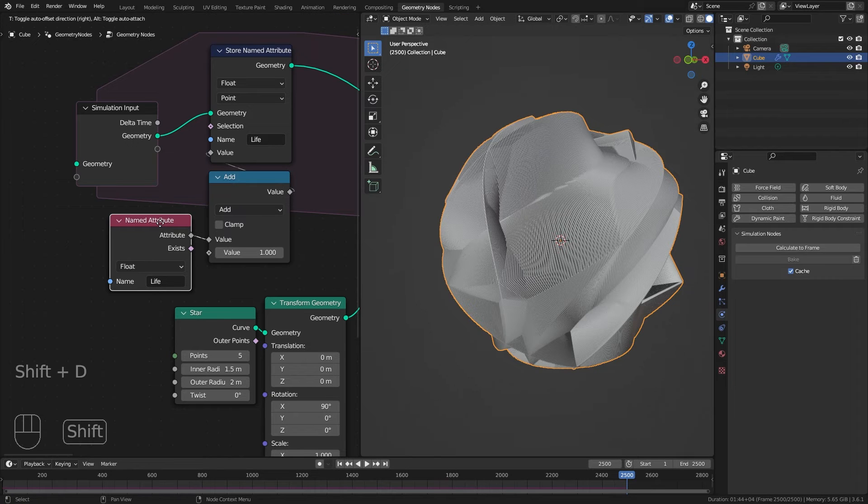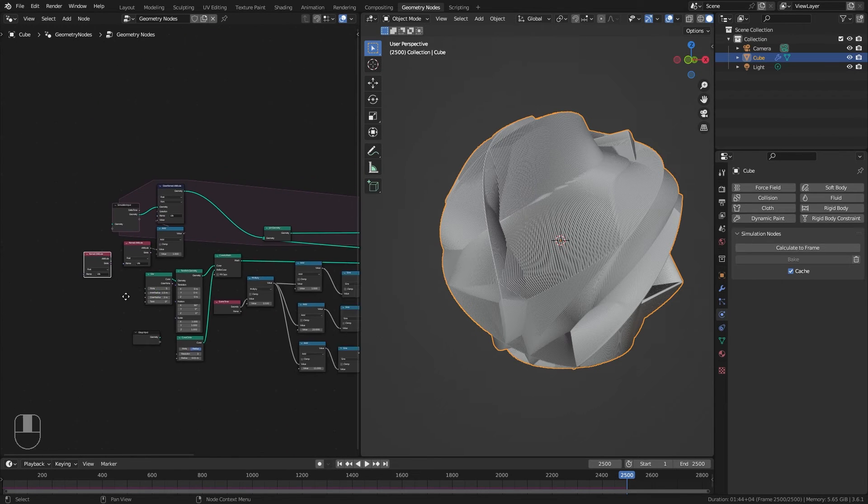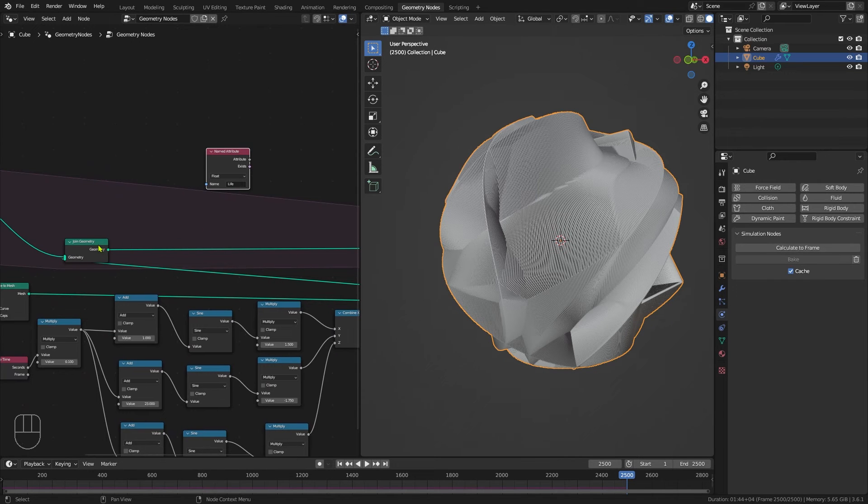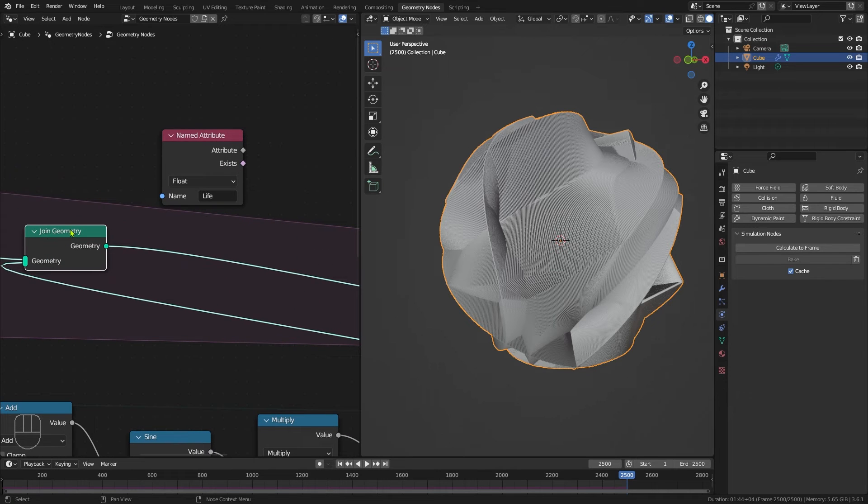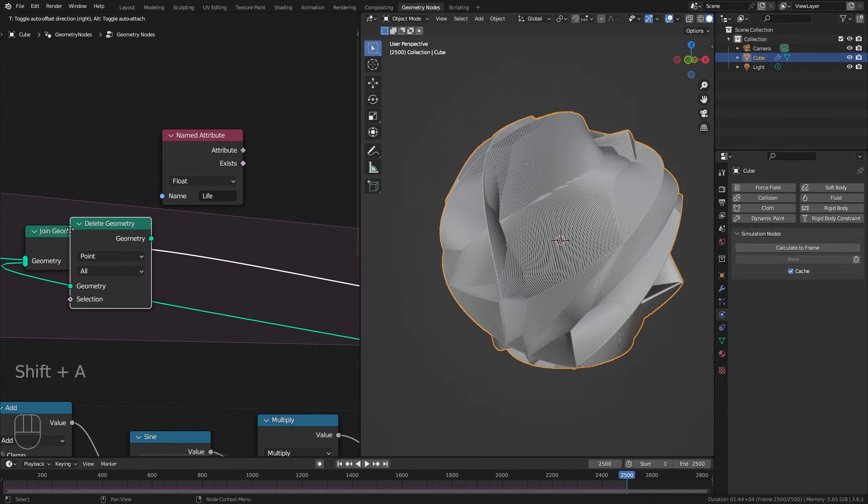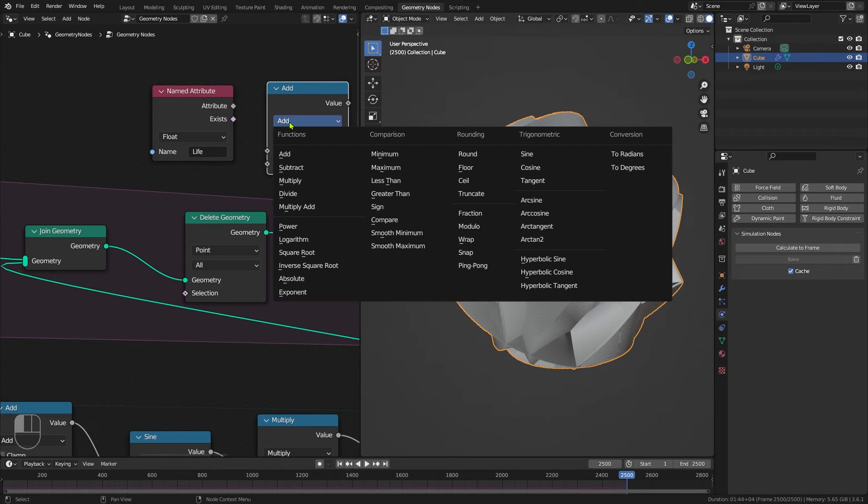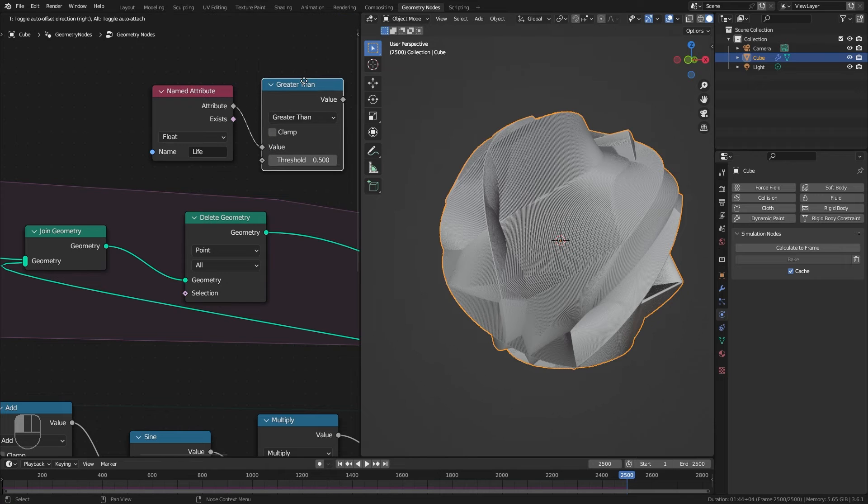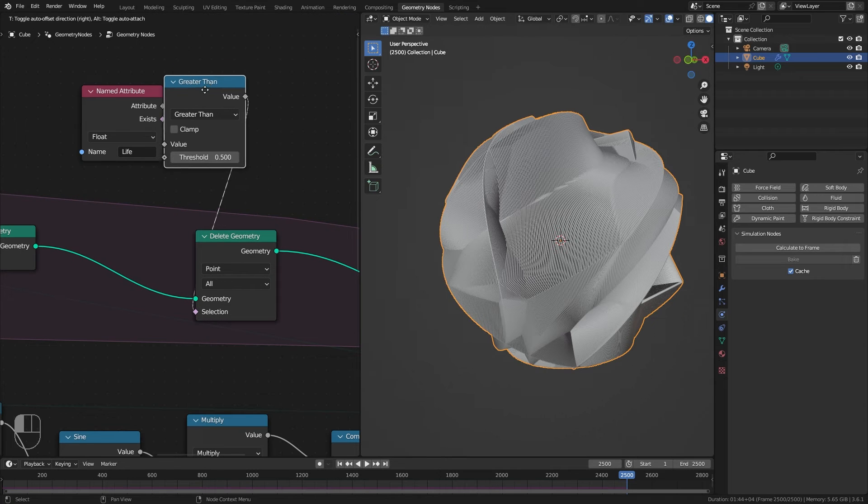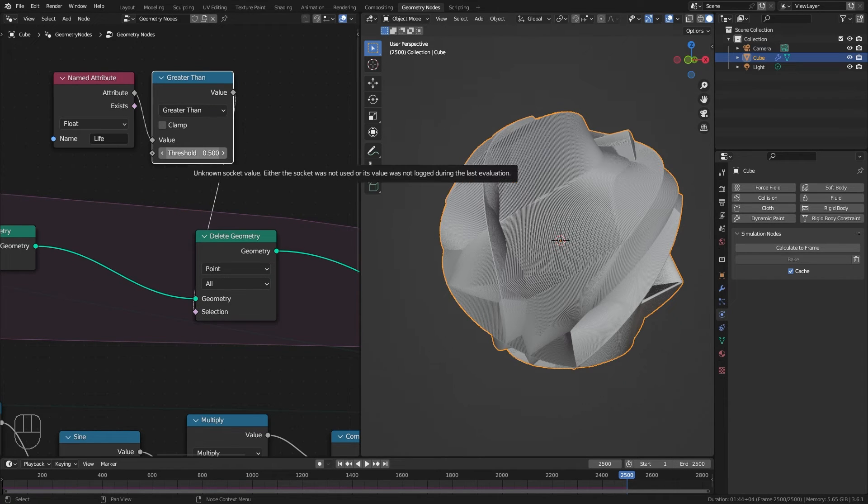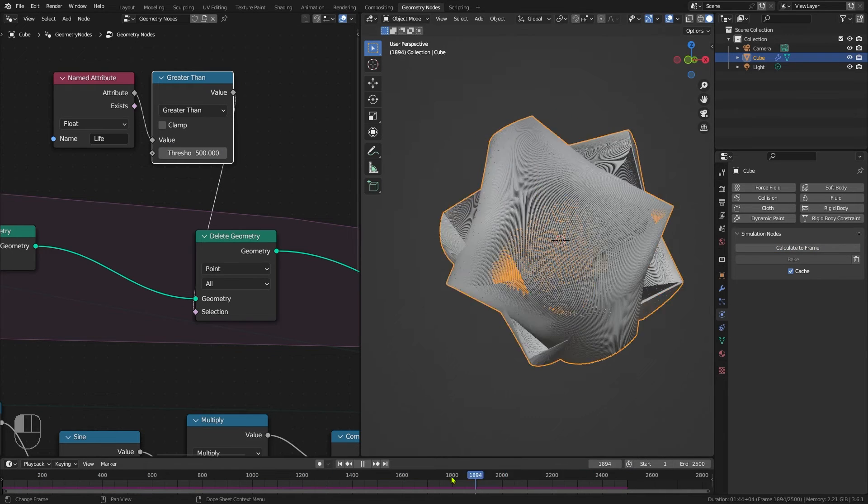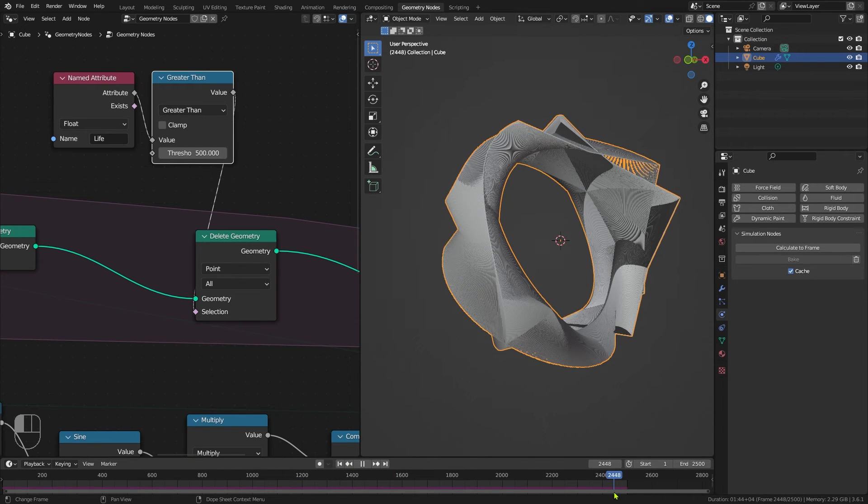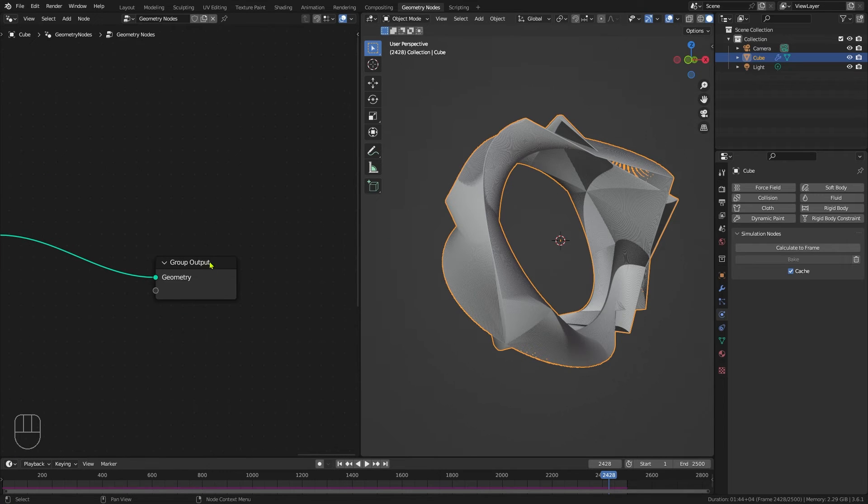First of all, I'm going to duplicate this named attribute. Zooming out, I'm going to bring it over to roughly here. We want to be after our join geometry. We can now add in here a delete geometry. I want to add a math node and set it to greater than on here. I want to take the life output into the top value there. I want to take the output into the delete geometry selection input, which is the switch that decides whether it's deleting geometry or not. I want to delete them after 500 frames. Now if we calculate to frame, you'll see we've actually got a much more open shape. That's going to be much more useful to us than having an infinite number of instances. They're not particles, they're kind of like replicated instances.